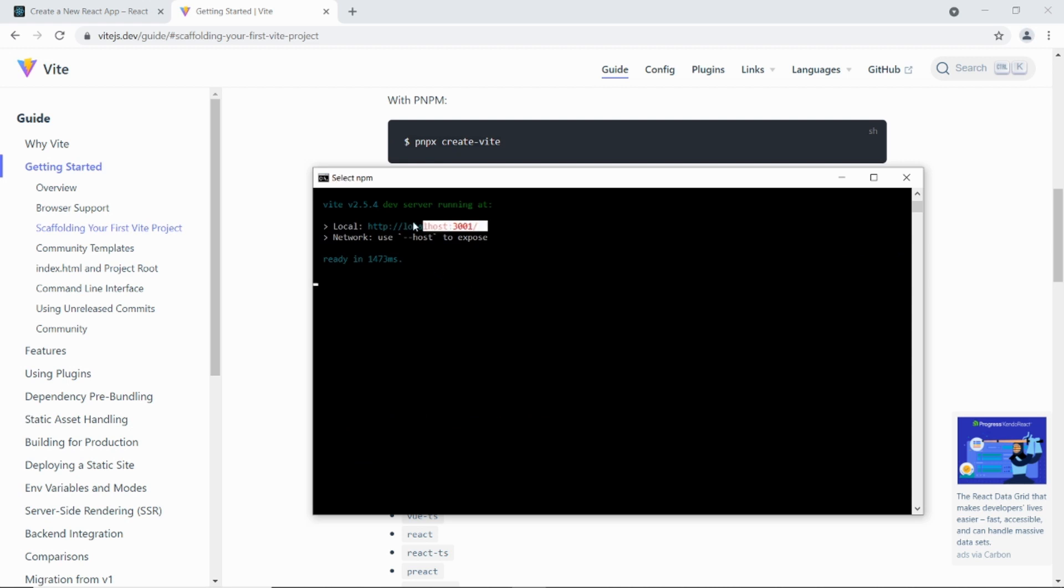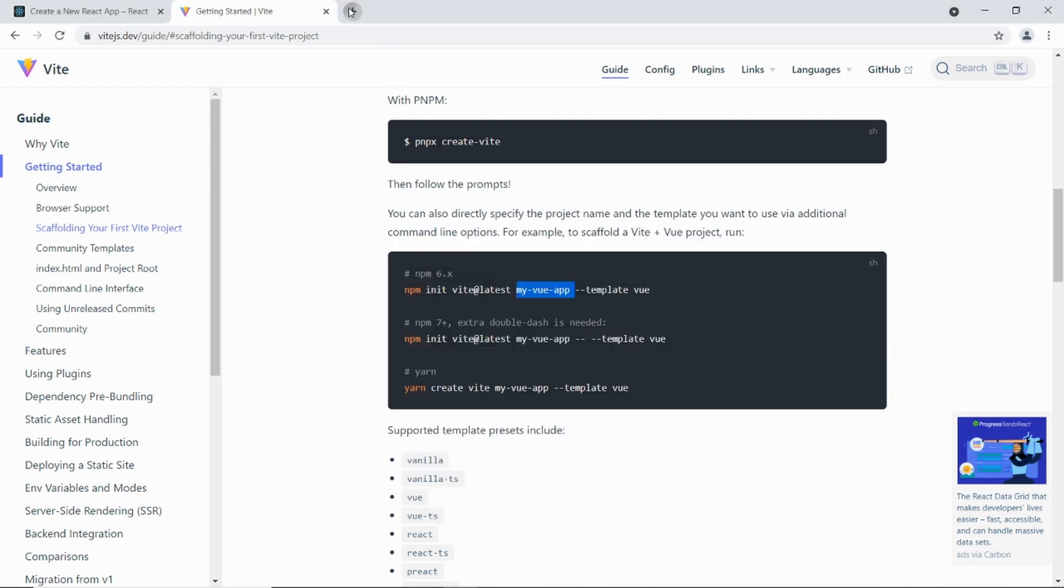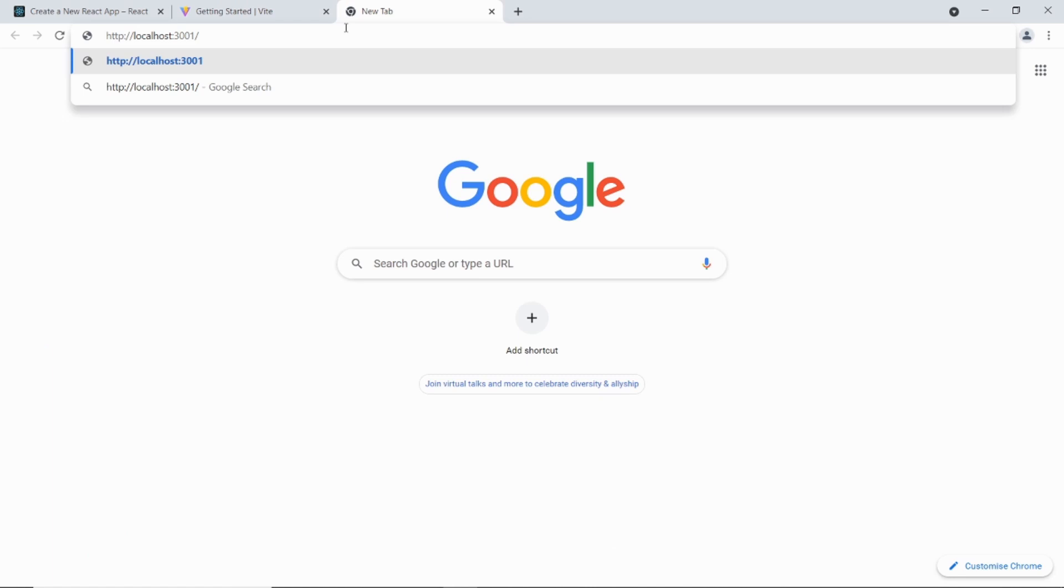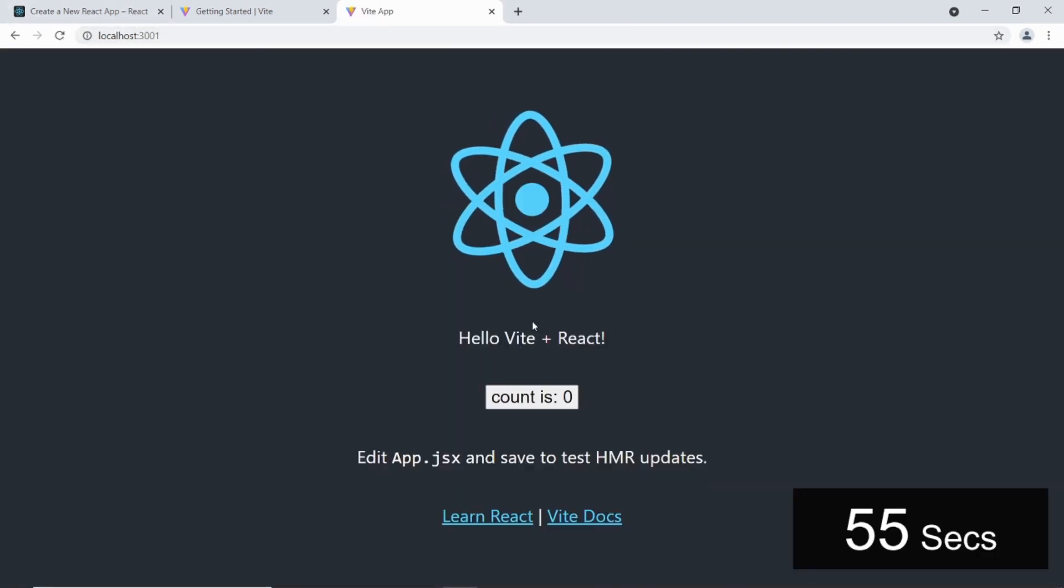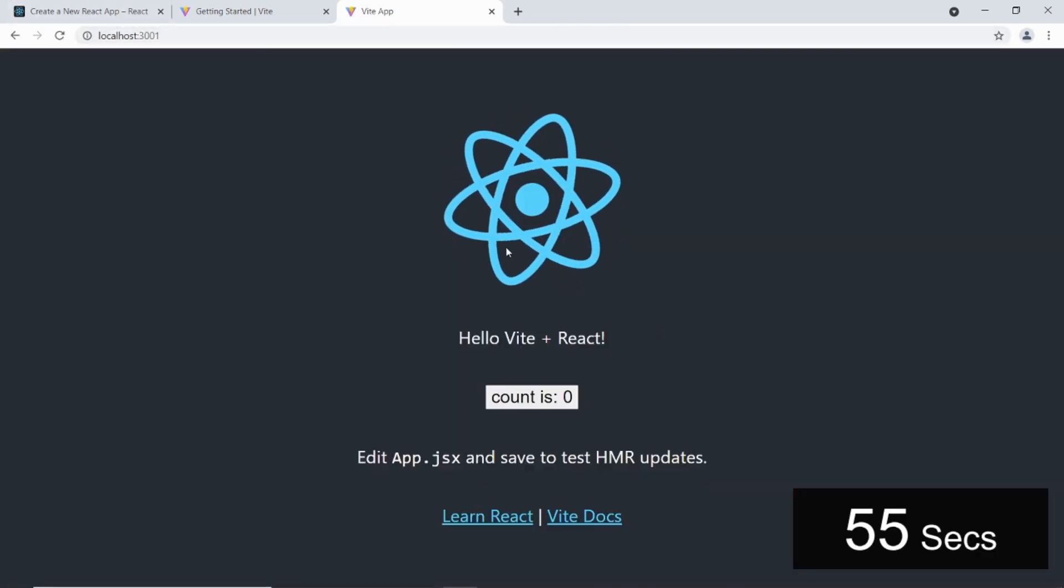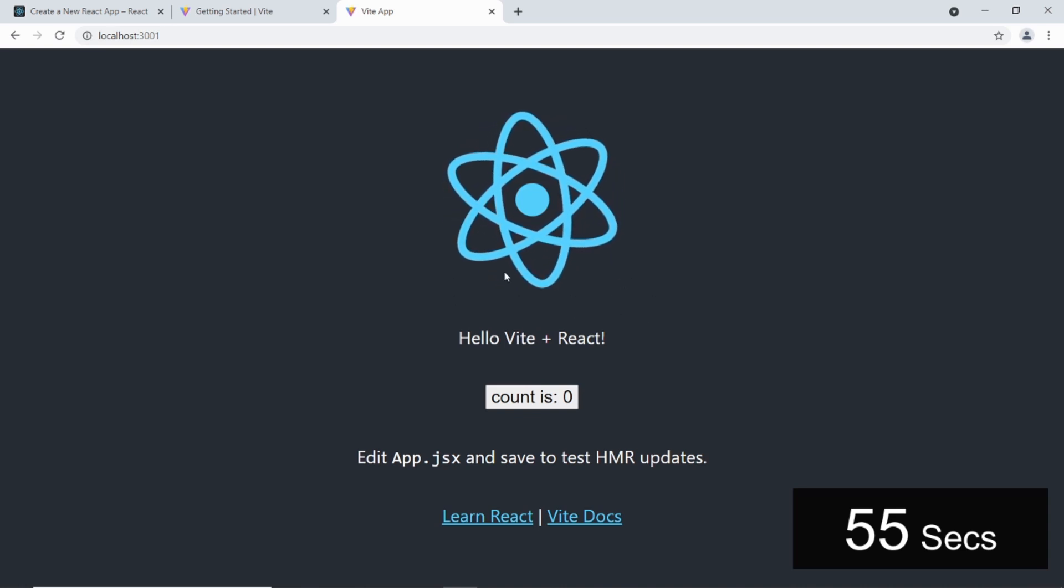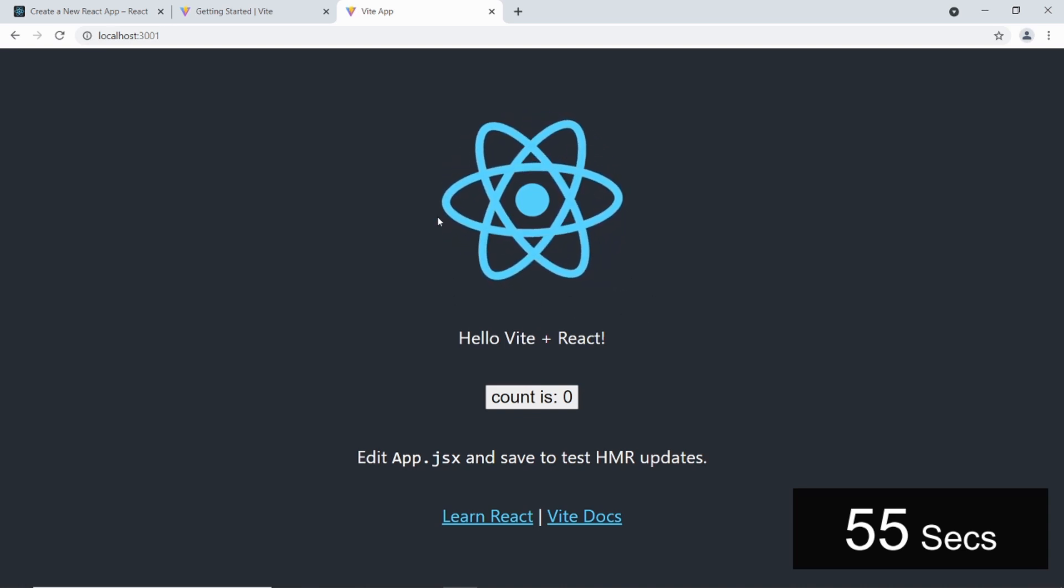Alright. If I copy that address into the browser. Copy. So there you go. A React app installed with Vite. That took 55 seconds.